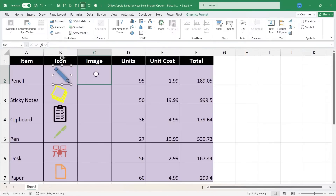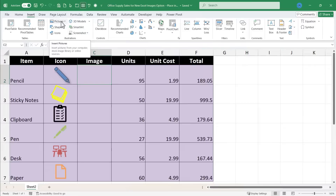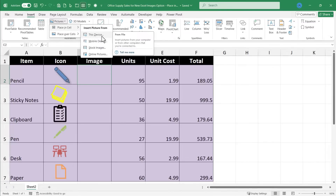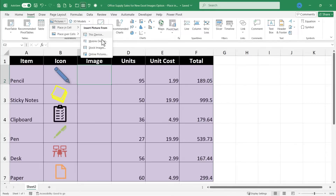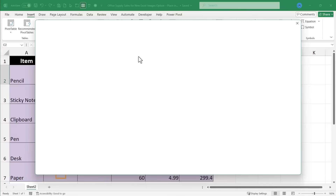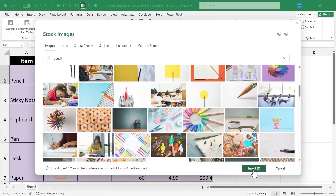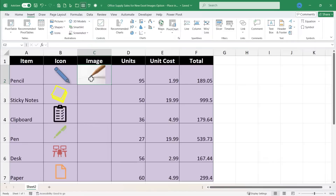Let's start by clicking on the cell where we want the image to appear. I'll go to the Insert tab, and in the Illustrations group, go to Pictures. This is a new feature in 2024 where you now have to specify whether you want the picture placed in the cell or over the cells. I'll choose Place in Cell, then select from Stock Images, search for Pencil, browse the results, select an image, click Insert, and that image is added directly into the cell itself.